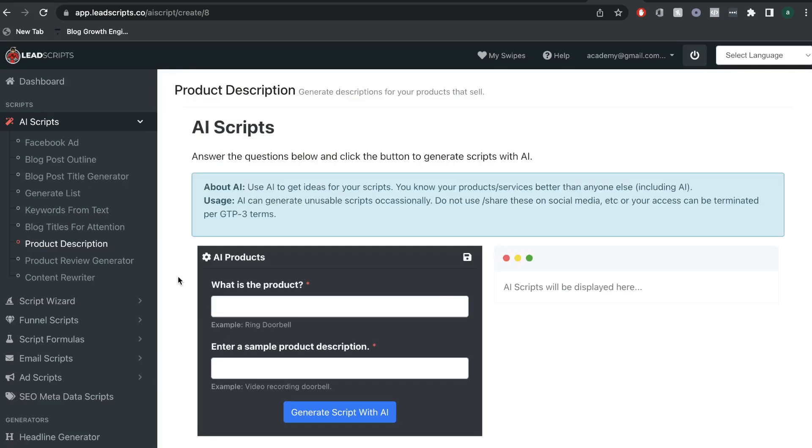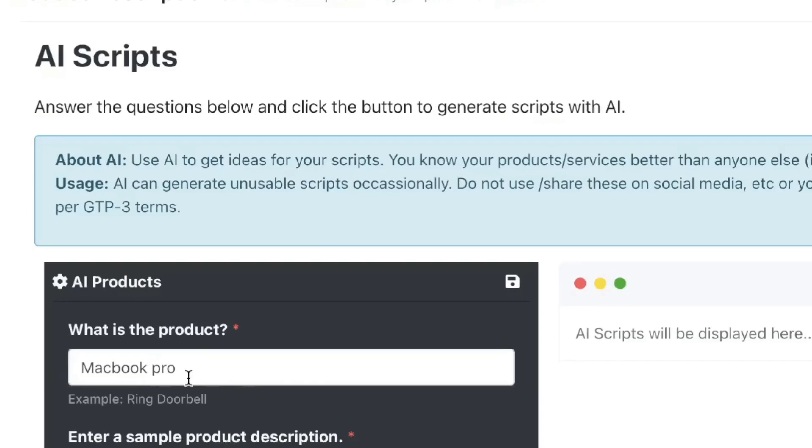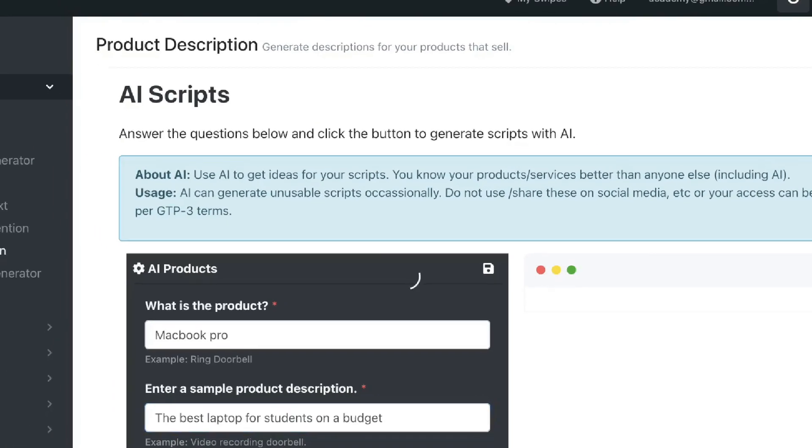I know that a lot of you do product reviews on your blogs, so let's go ahead and try the product description template. So, again, what you want to do is enter the input of what is the product and enter a sample product description. So, I've went ahead and entered a product and a description, and let's see what sort of output we get from LeadScripts.